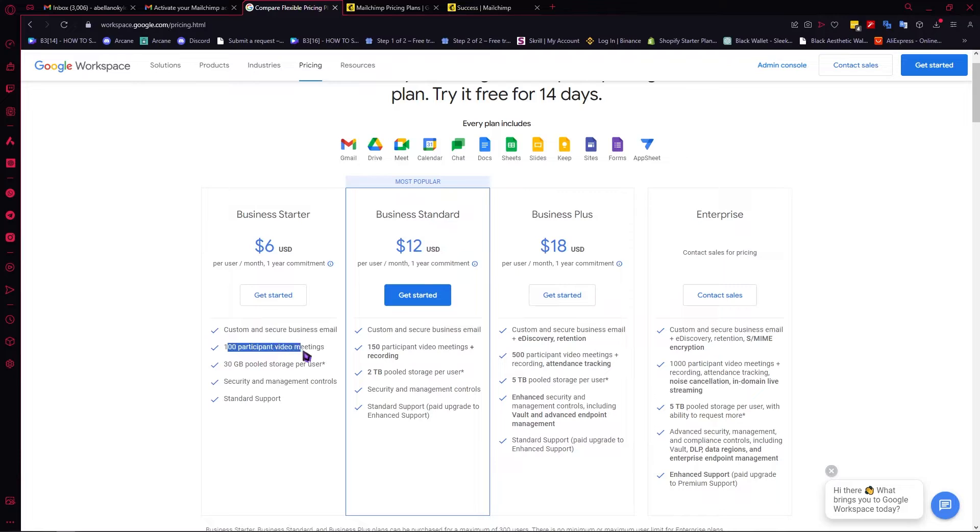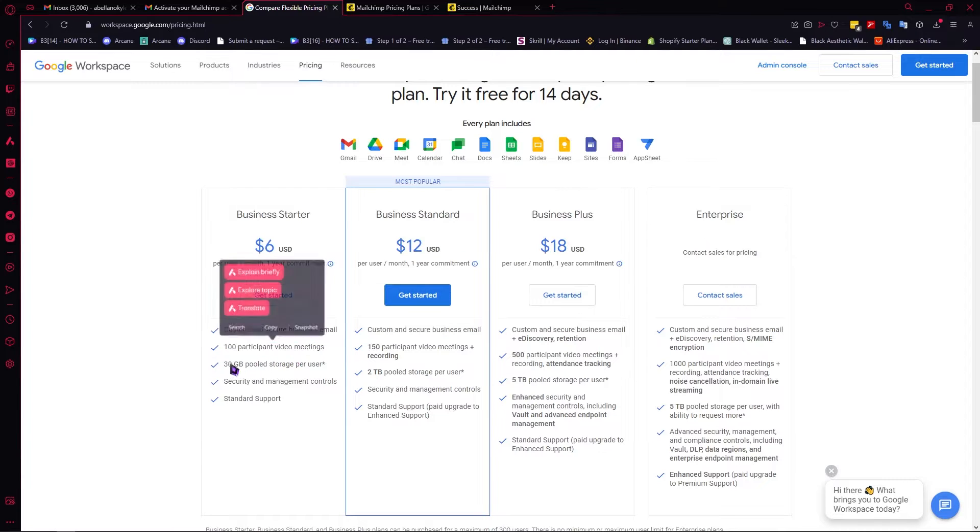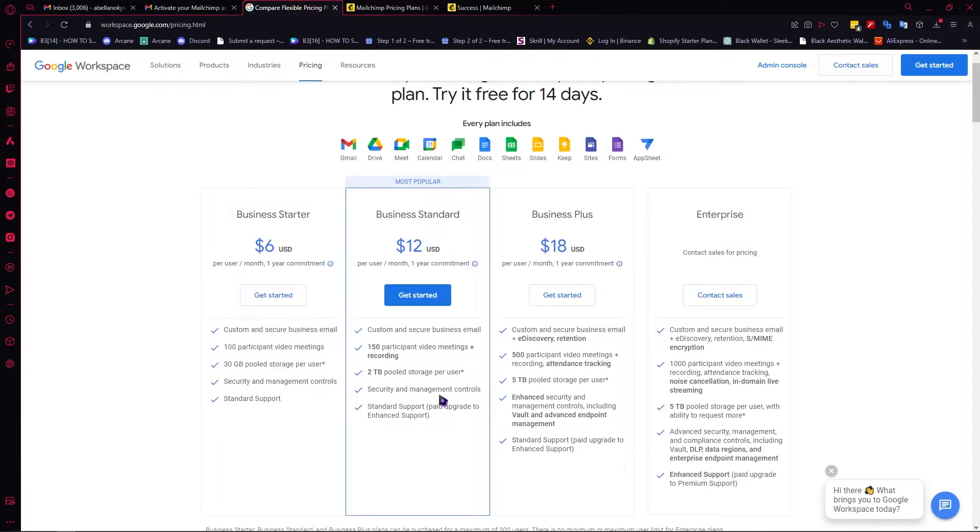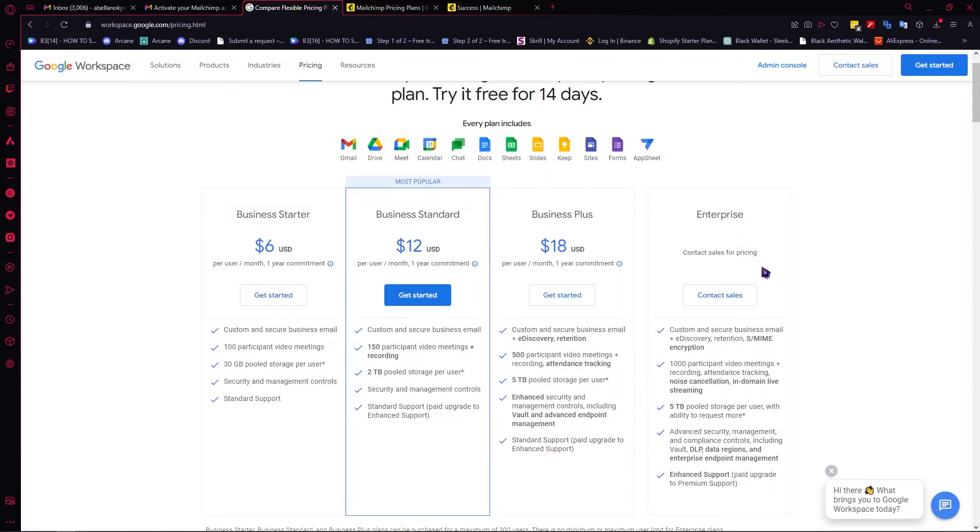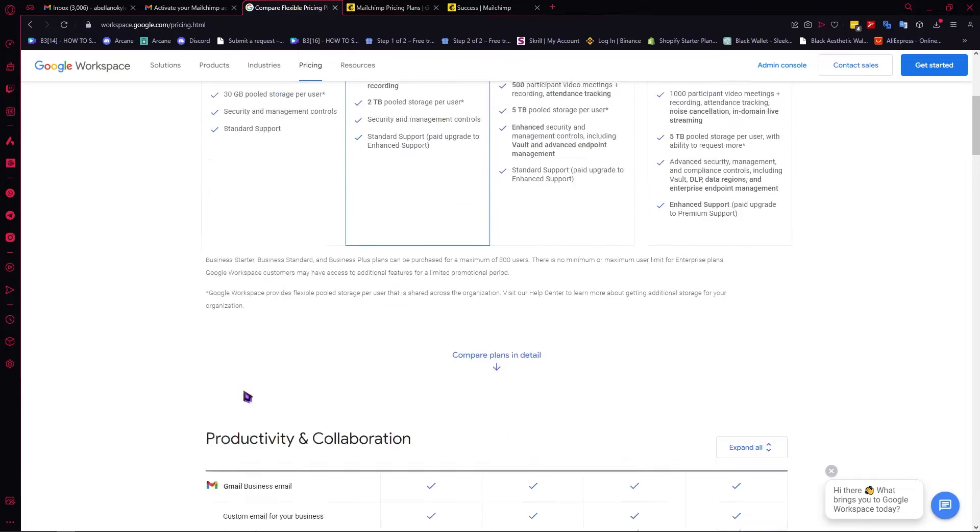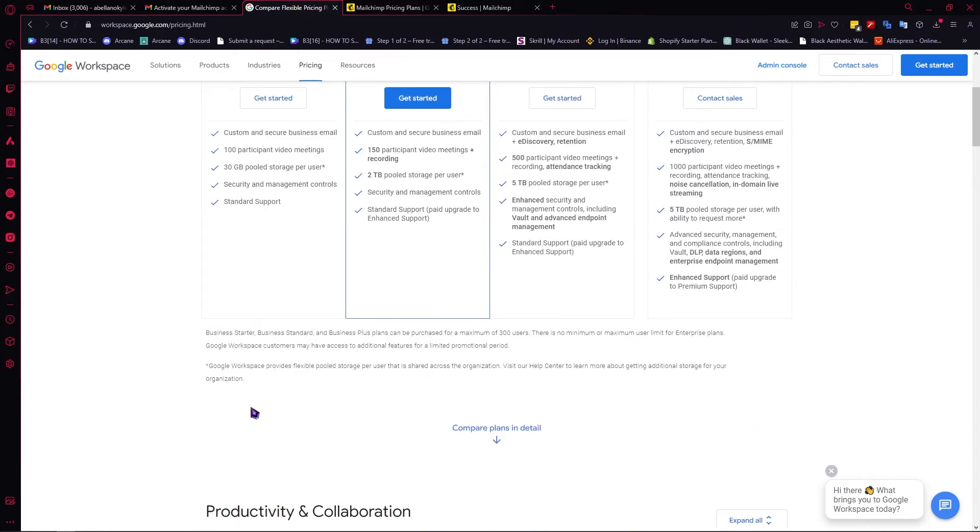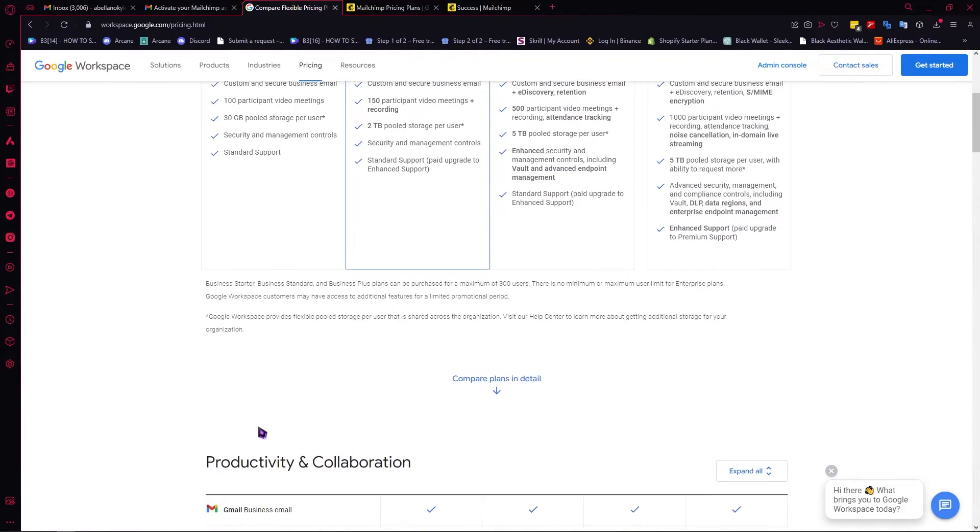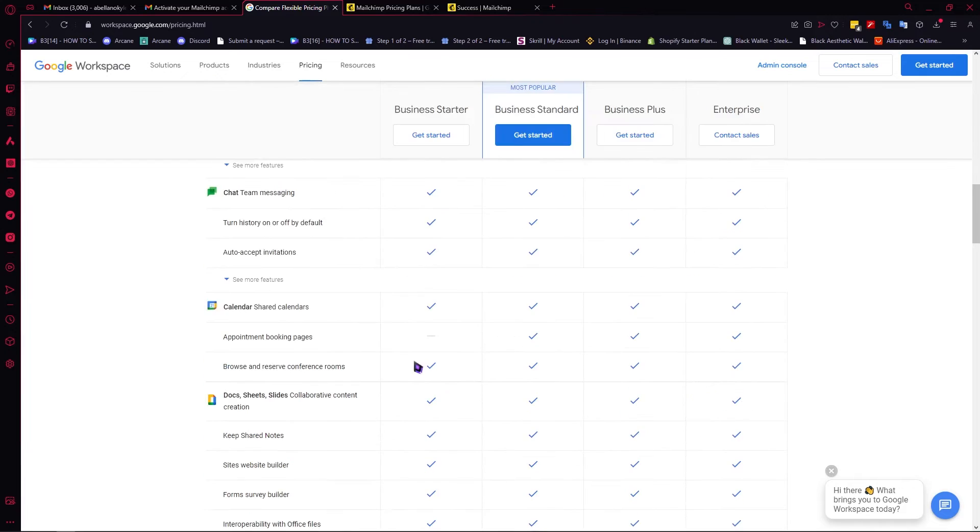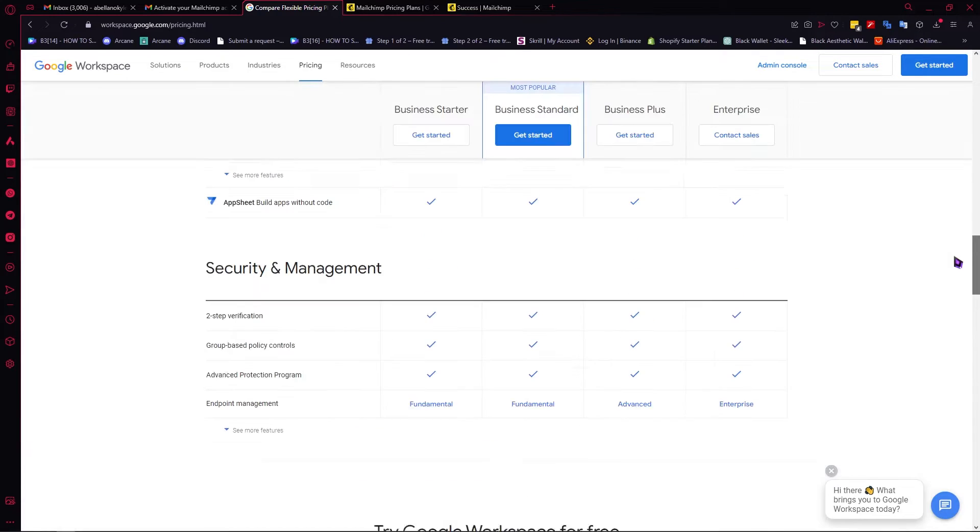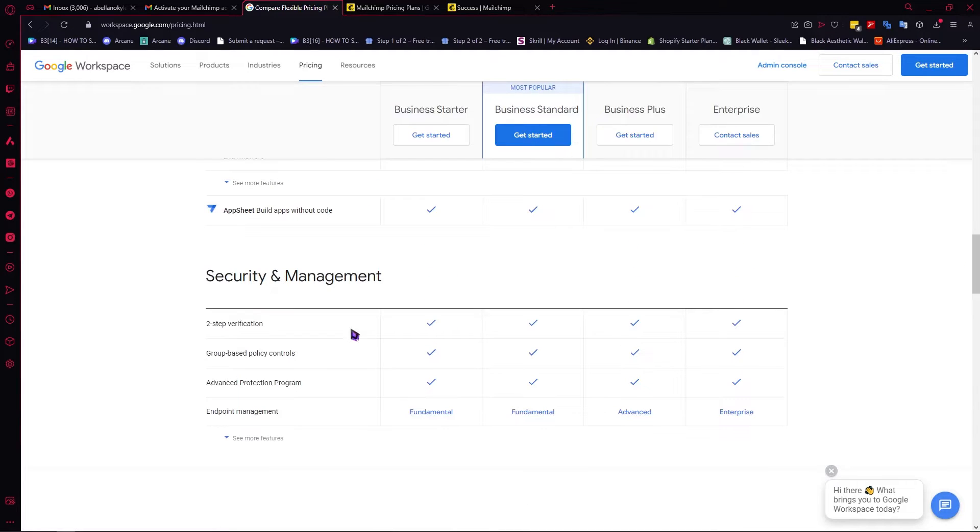You have 100 participant video meetings, 30 GB of storage, 2 terabytes for Business Standard, 5 terabytes for Business Plus, and 5 terabytes for Enterprise. You have your security and management controls. This is very important because this would make your workspace more secure and manageable, which we'll be talking about in depth later on.